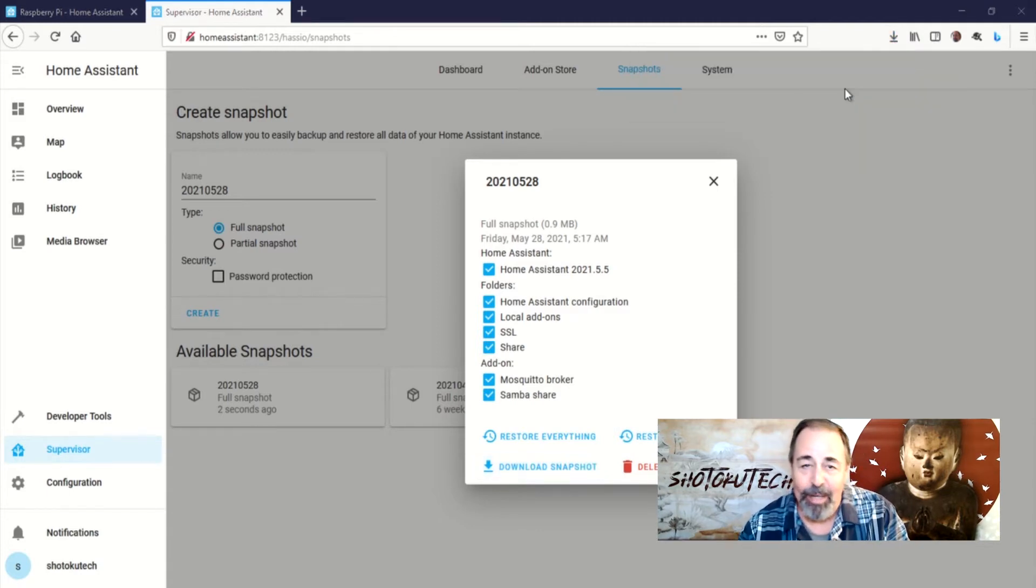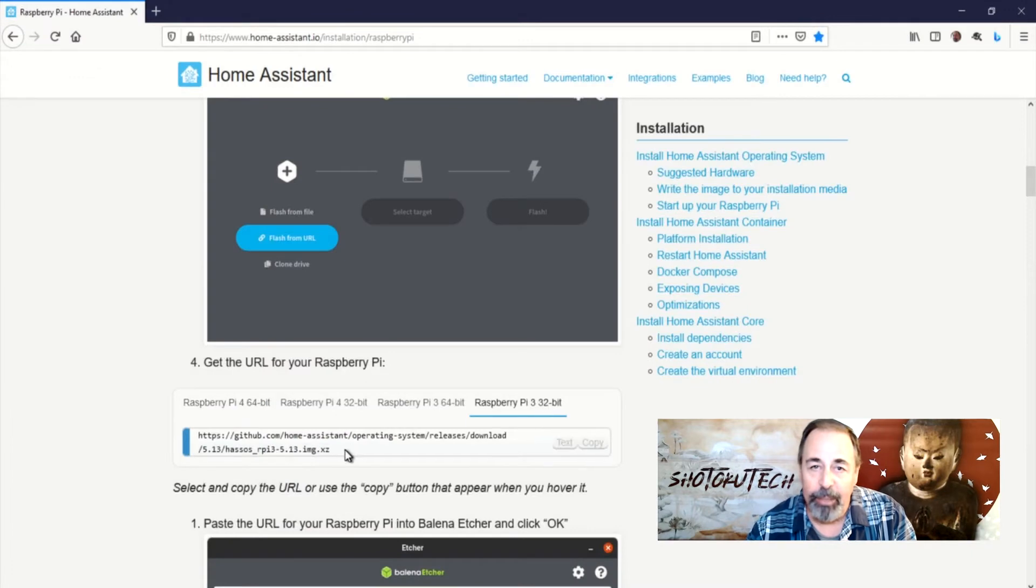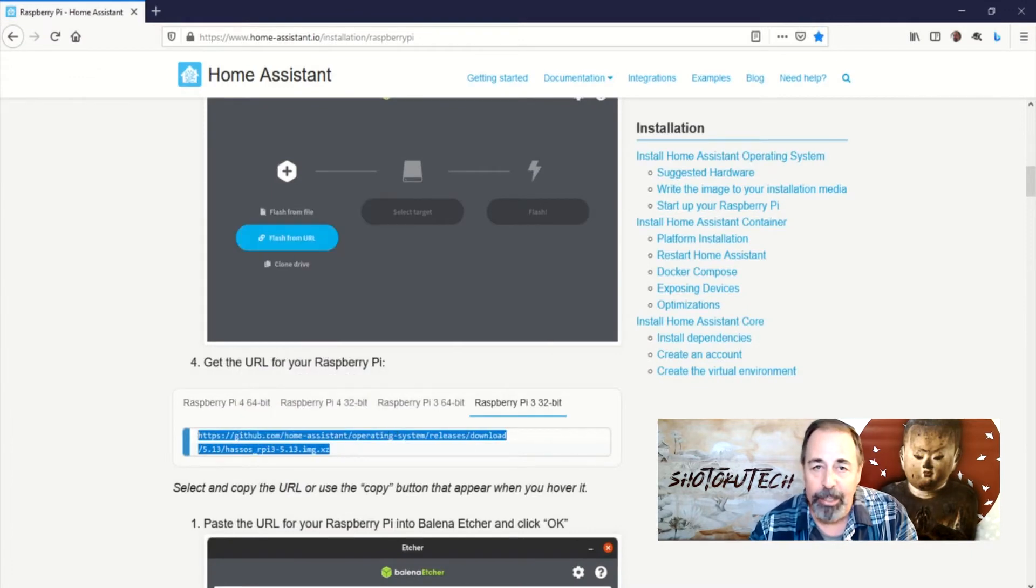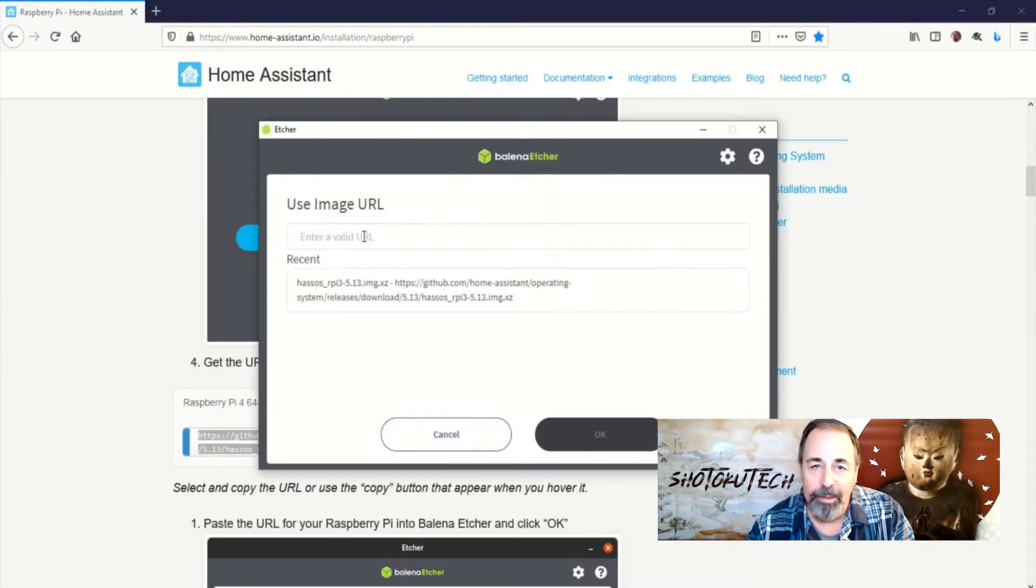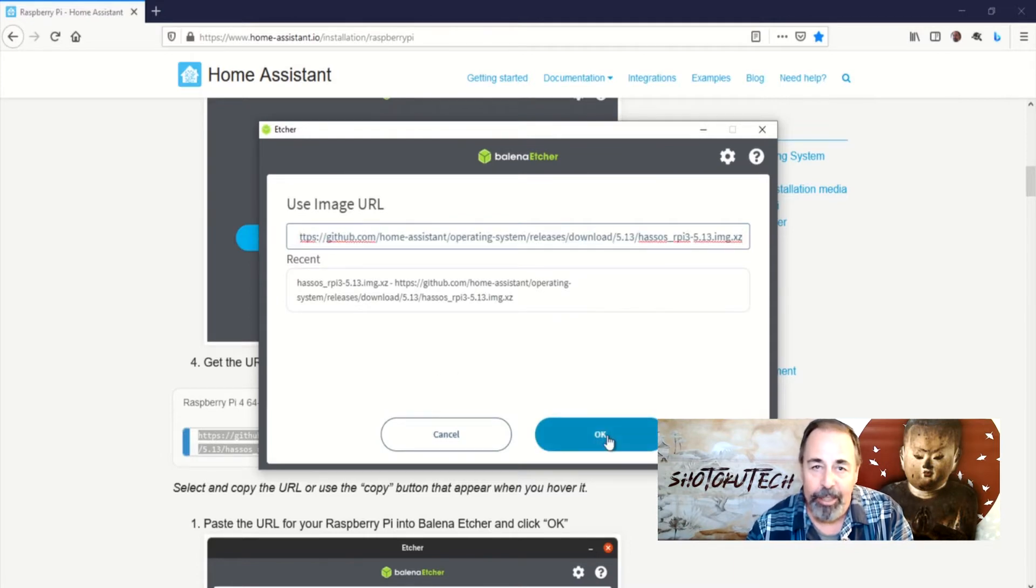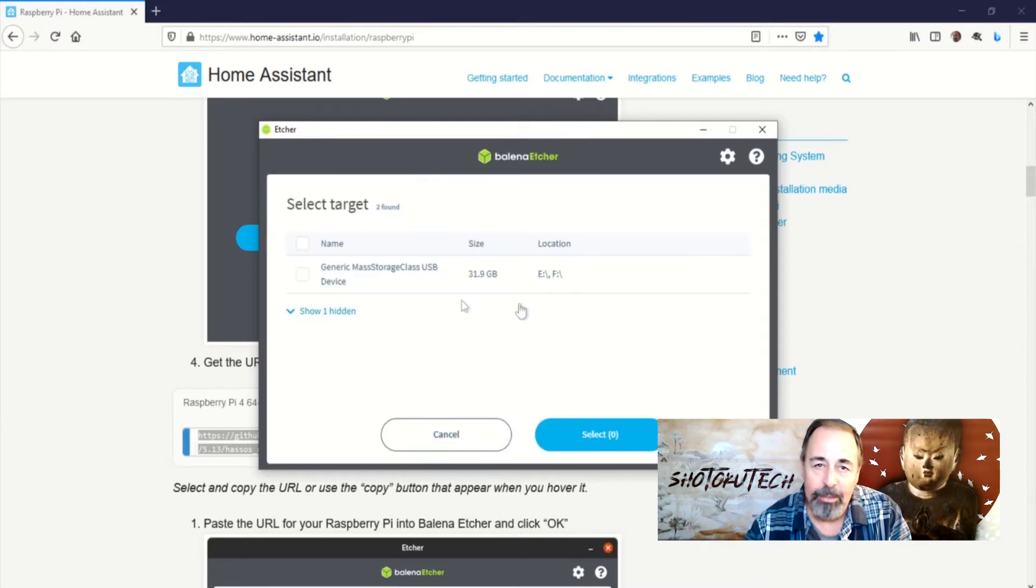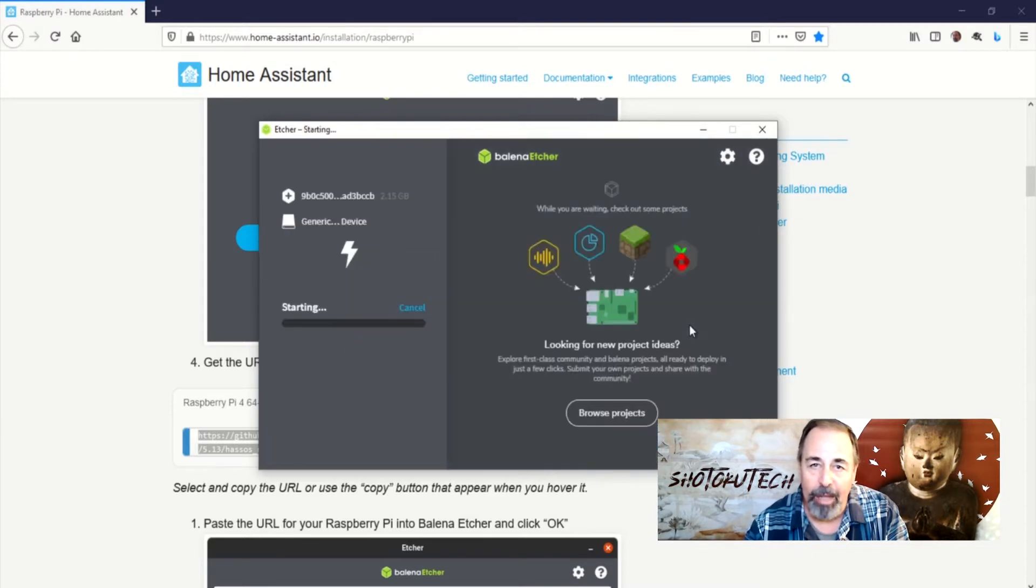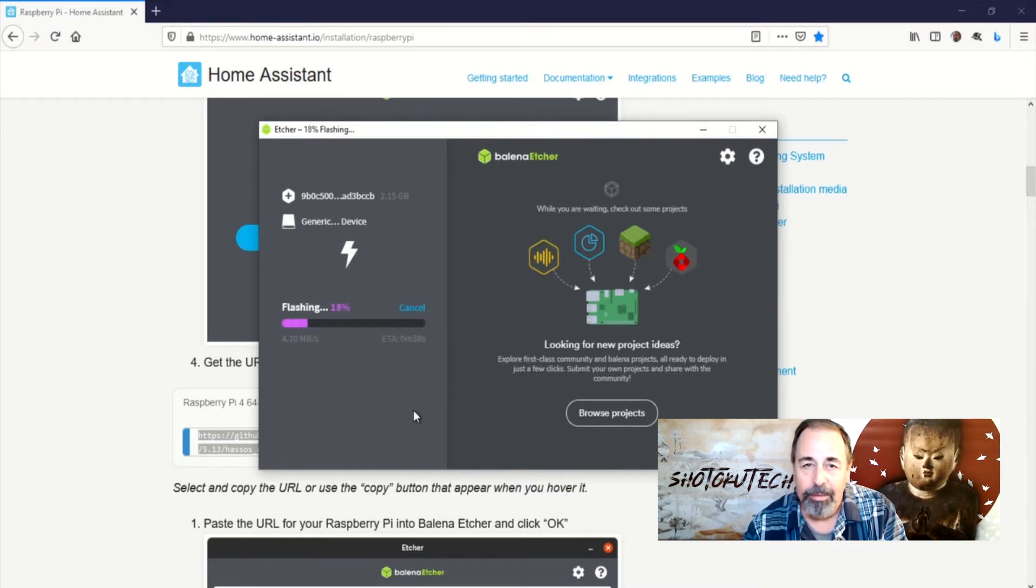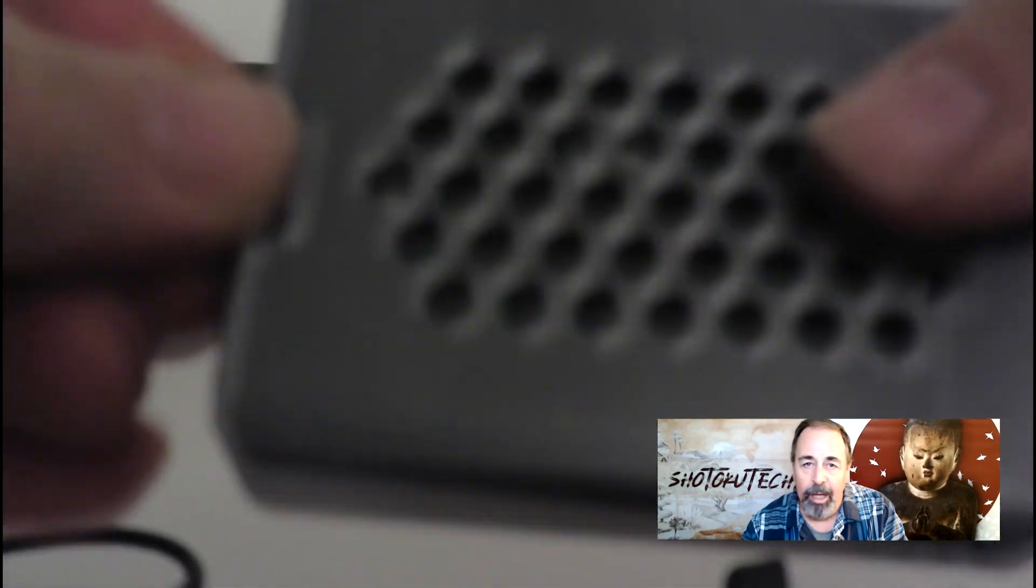And so now you've got a backup, and we're going to go ahead and burn the image of home assistant onto a TF card using Balena Etcher and this URL from the home assistant web page. I'm using the 32-bit for the Raspberry Pi 3B. This takes a few minutes. It's done. I'm going to go stick that TF card into the Raspberry Pi 3B and fire up home assistant again.